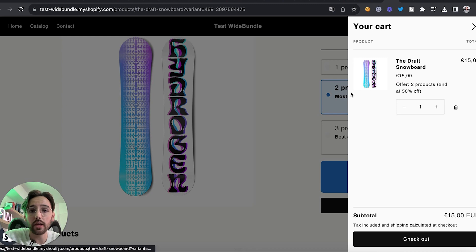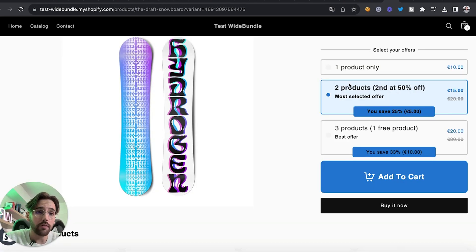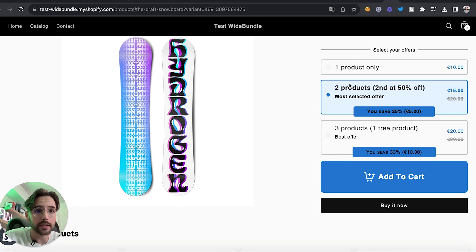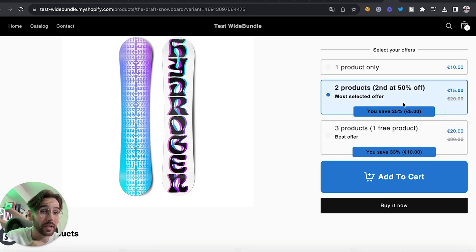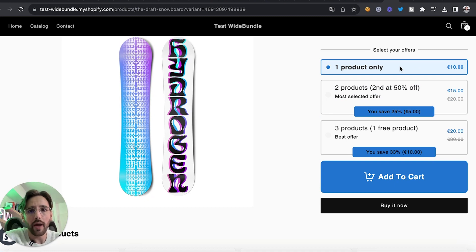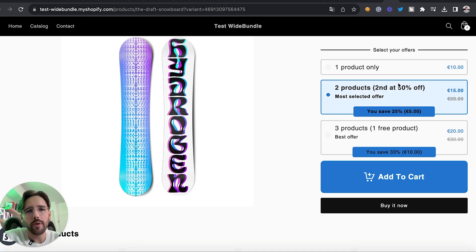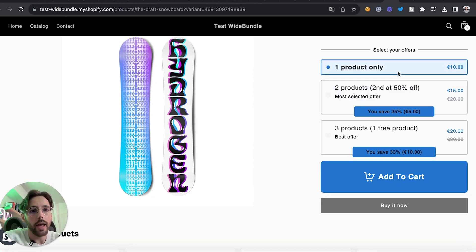Click 'Add to Cart' to test — the offer is added to the cart and everything is working well. Give it a try because adding bundle offers can double your revenue overnight by increasing your average order value. Not a lot of people are doing it, so I recommend you add bundles to your store right now. Thanks for watching — give this video a like and subscribe for more content.